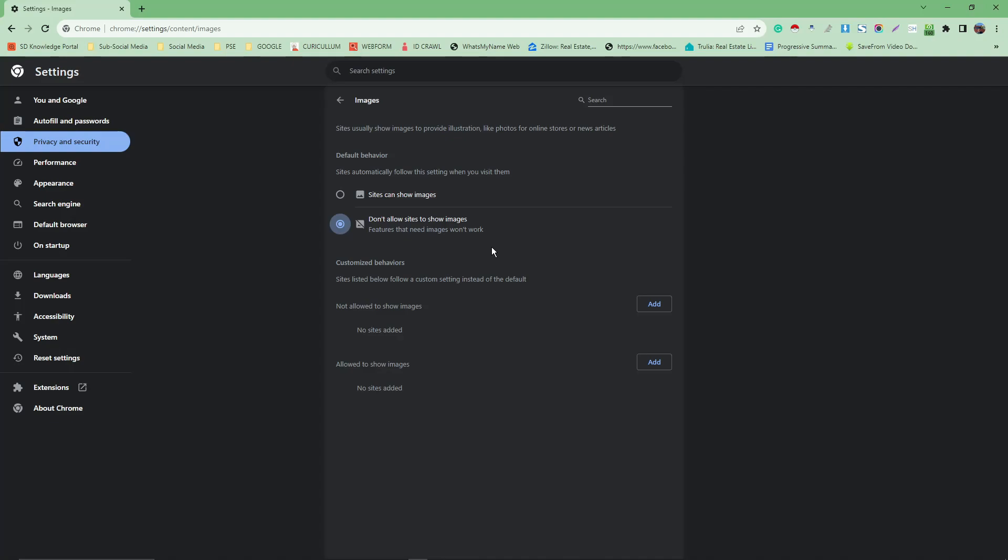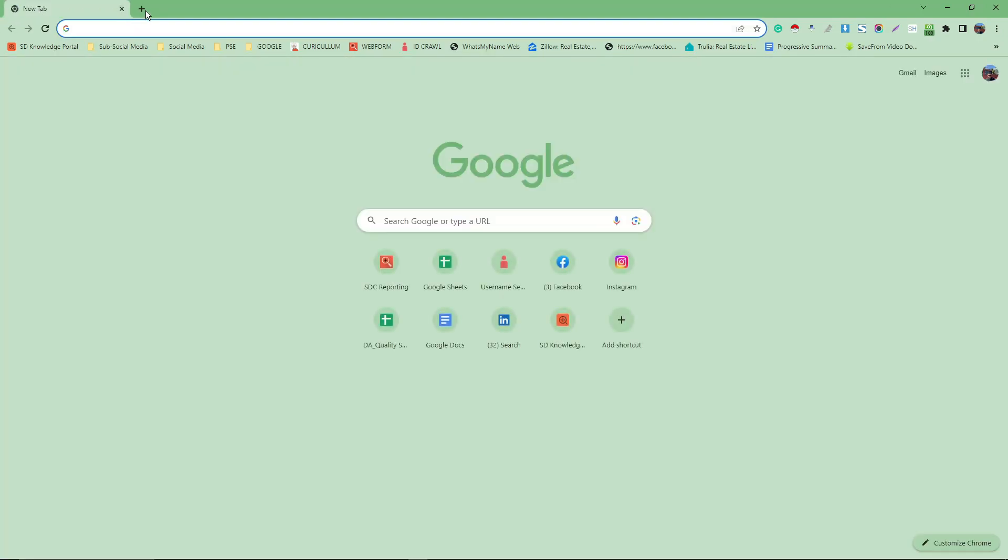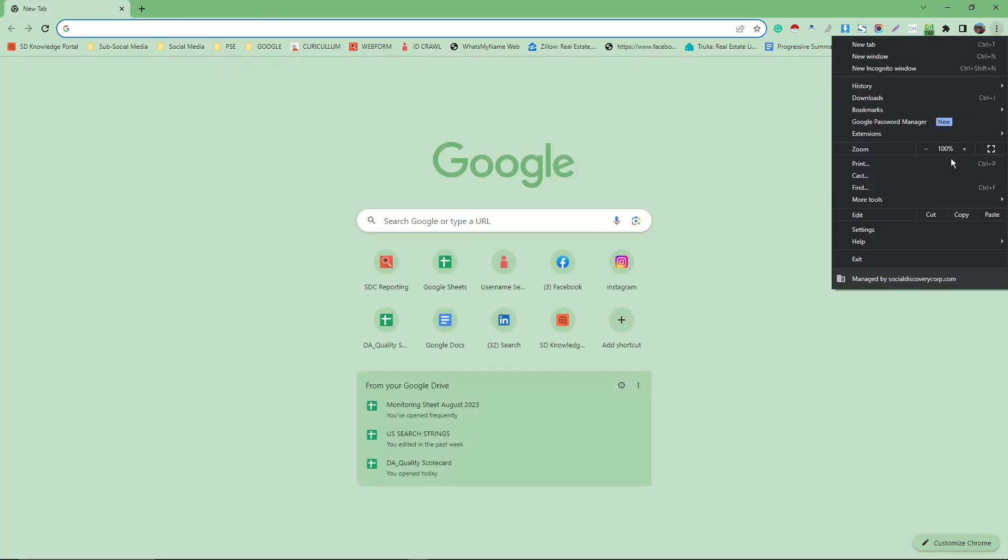If you're using an internet plan with no data cap, there isn't really a reason to do this. For those with limited data, I suggest do this to save data when using Chrome. Let me just get back here because I'm on a limited data plan. Let's open a new tab and make sure the settings are back to normal.